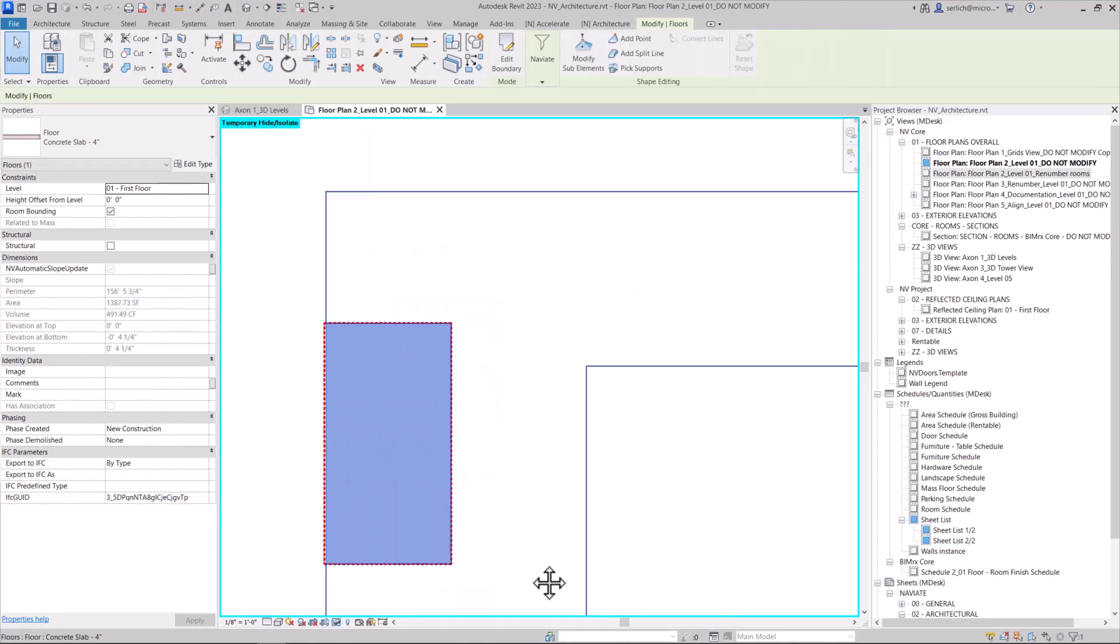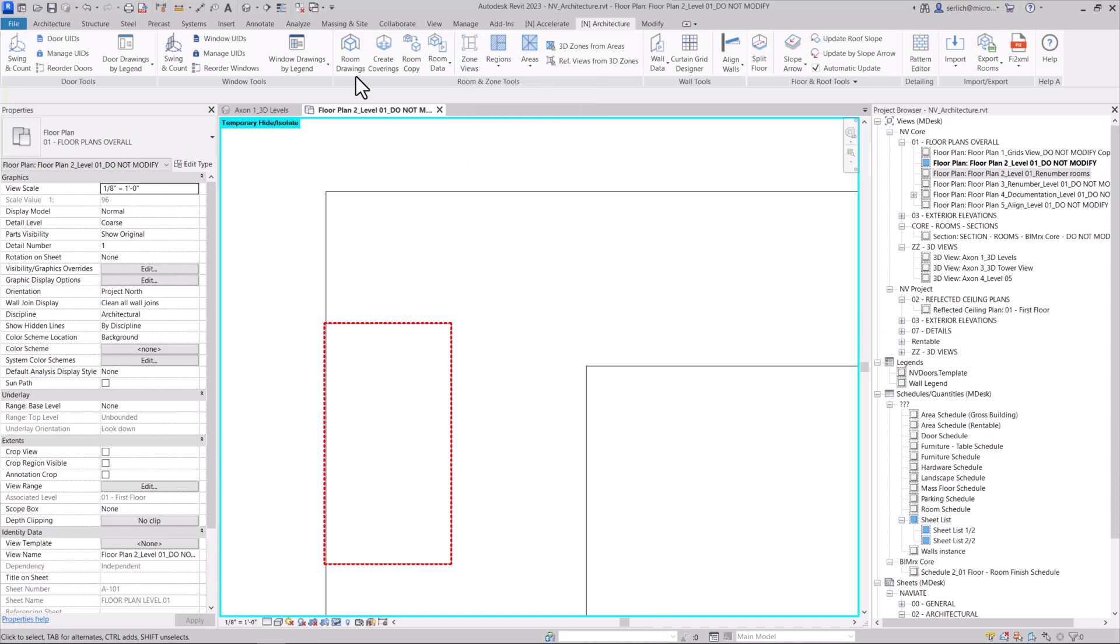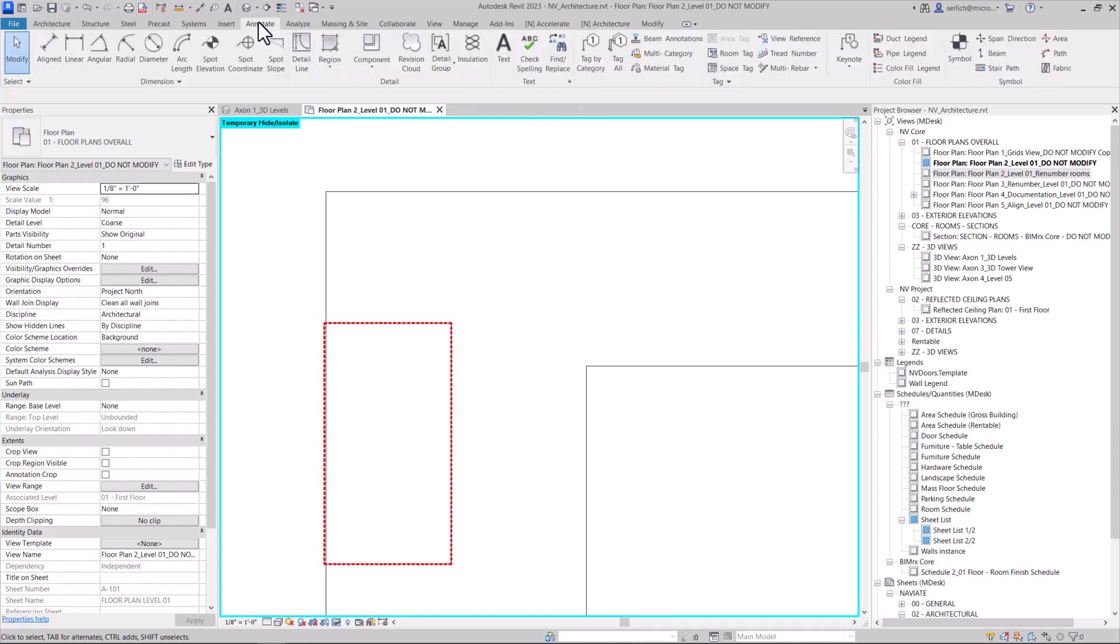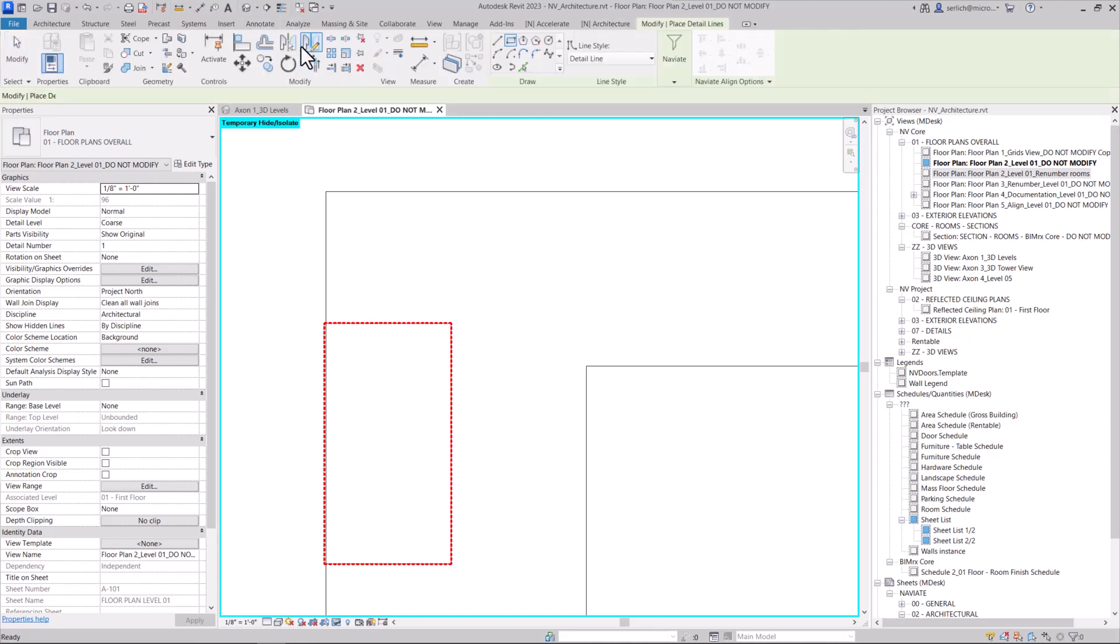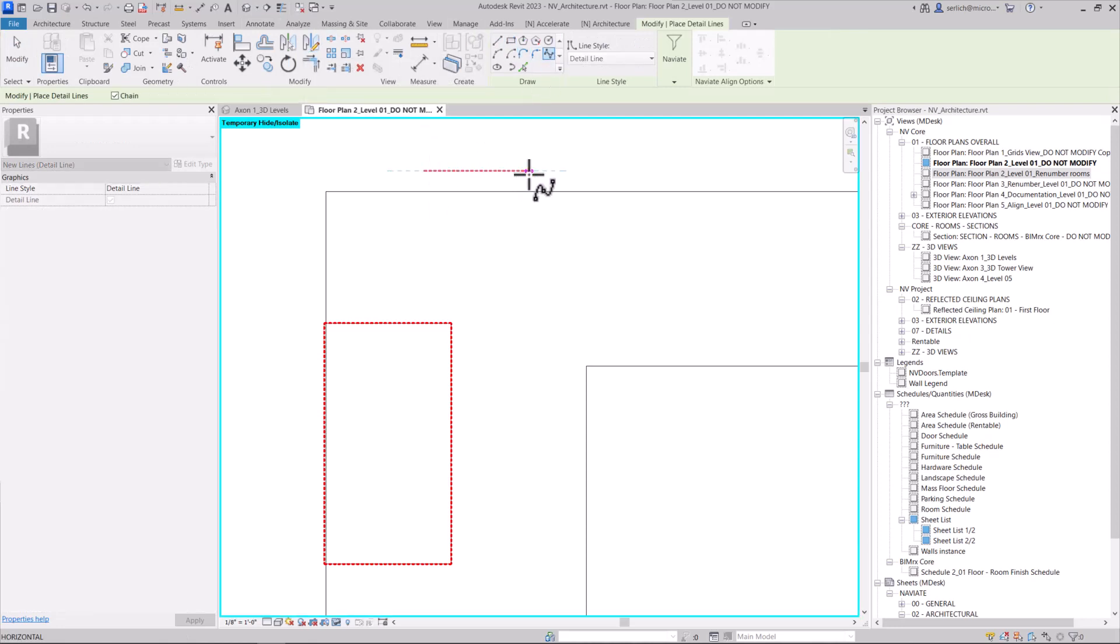Now I just showed you how to use a straight line to split the floor, but we can use any curves, arcs, or splines to split the floor so that we can cut our slabs with straight lines at different angles or different curves as well.